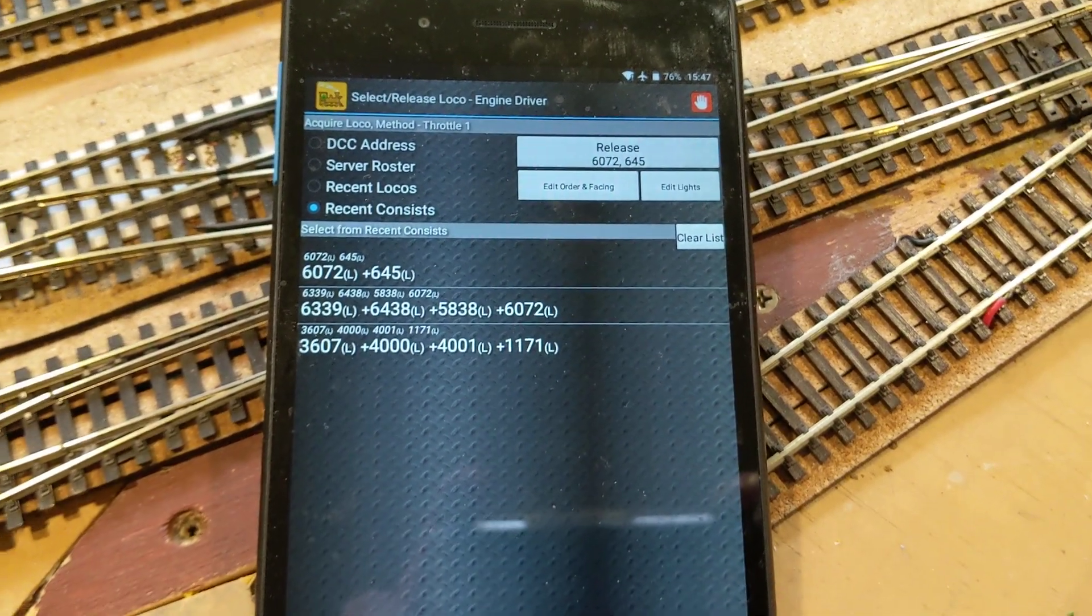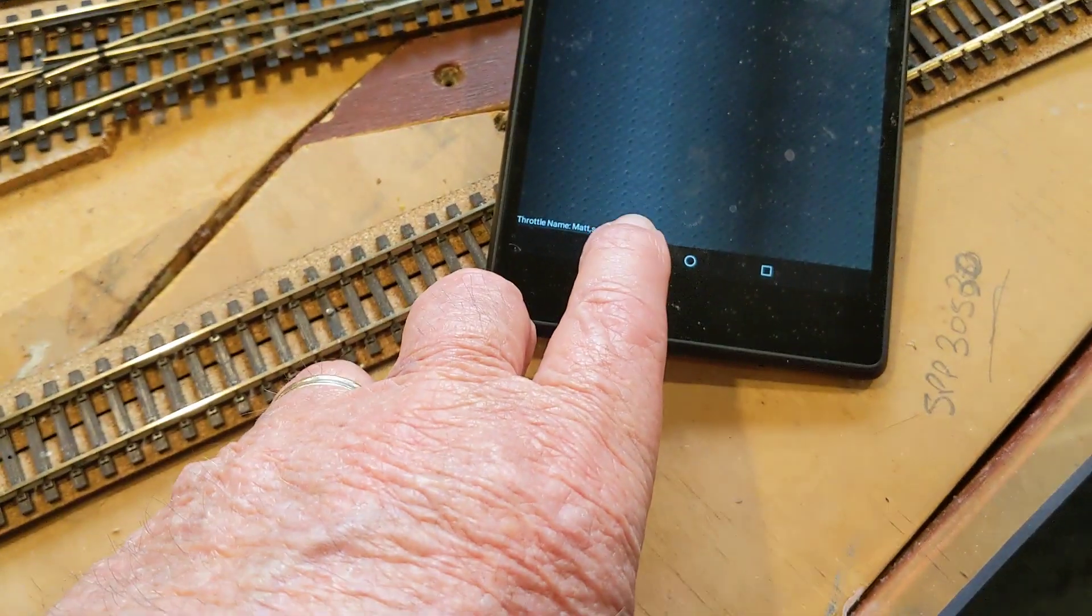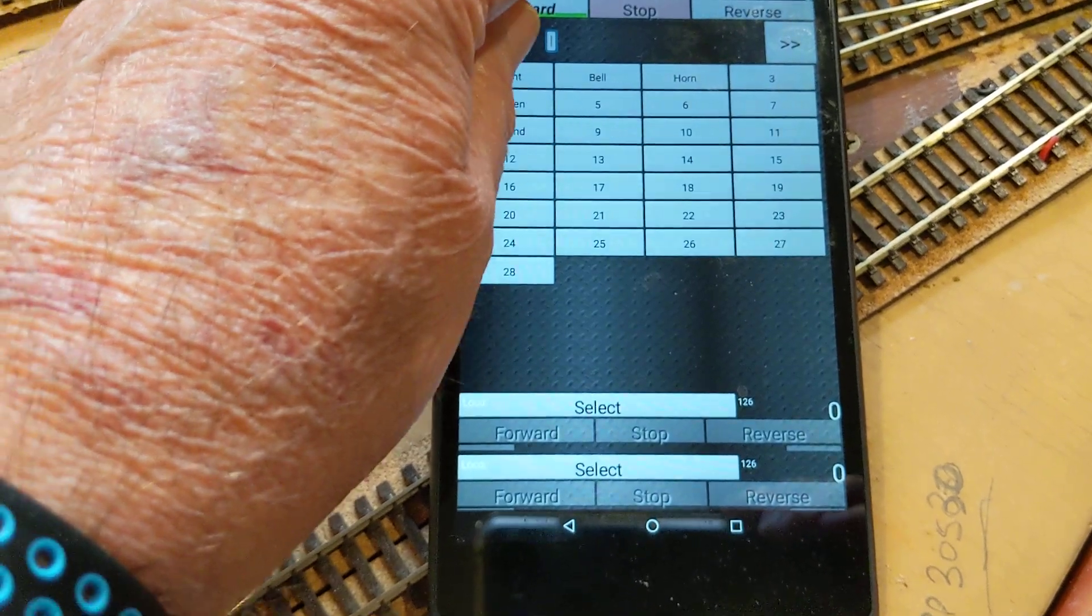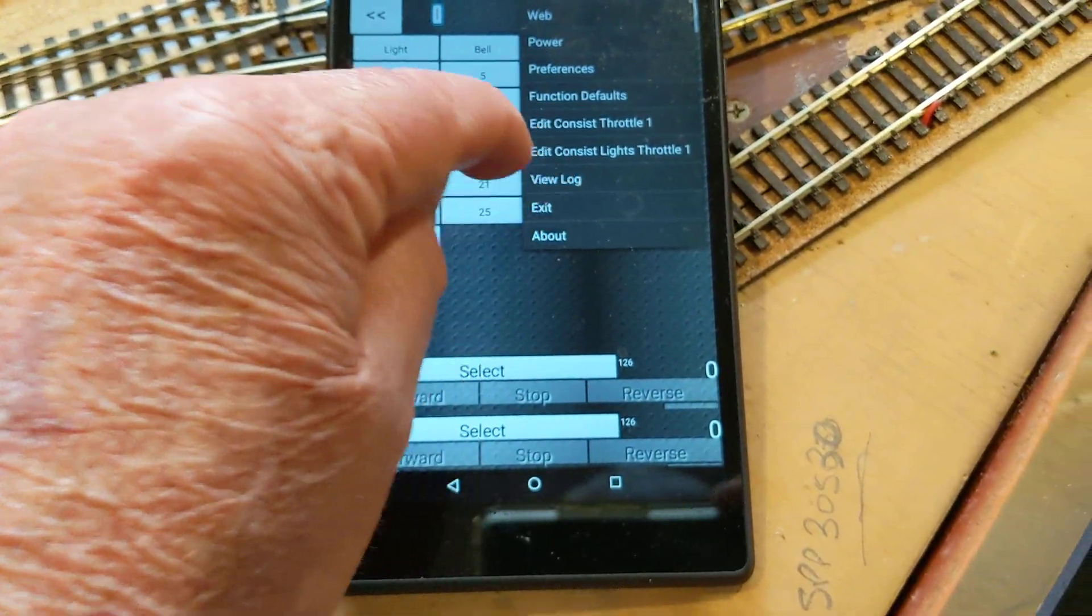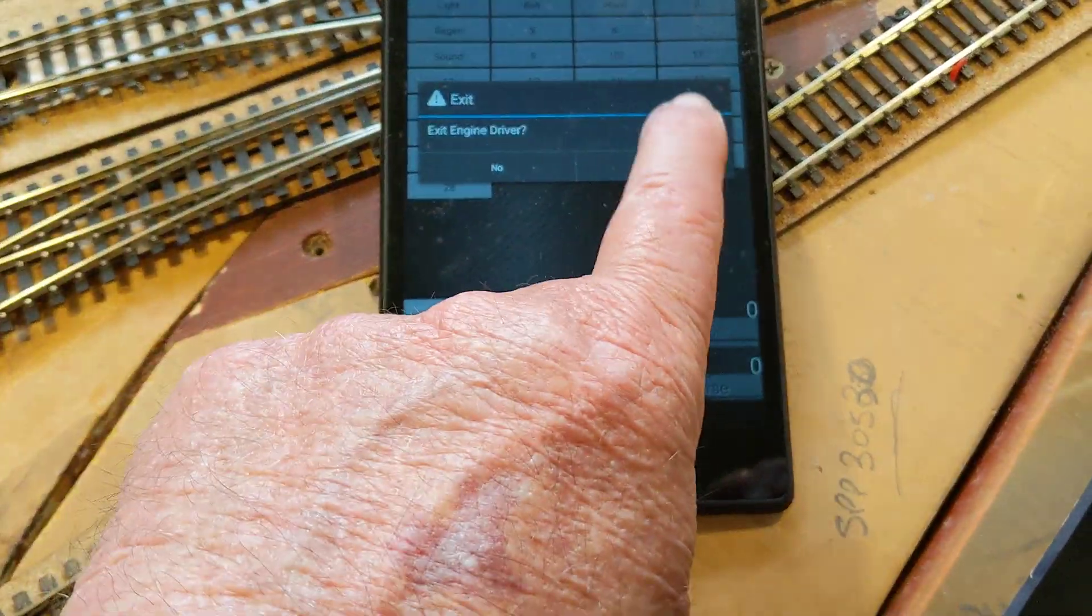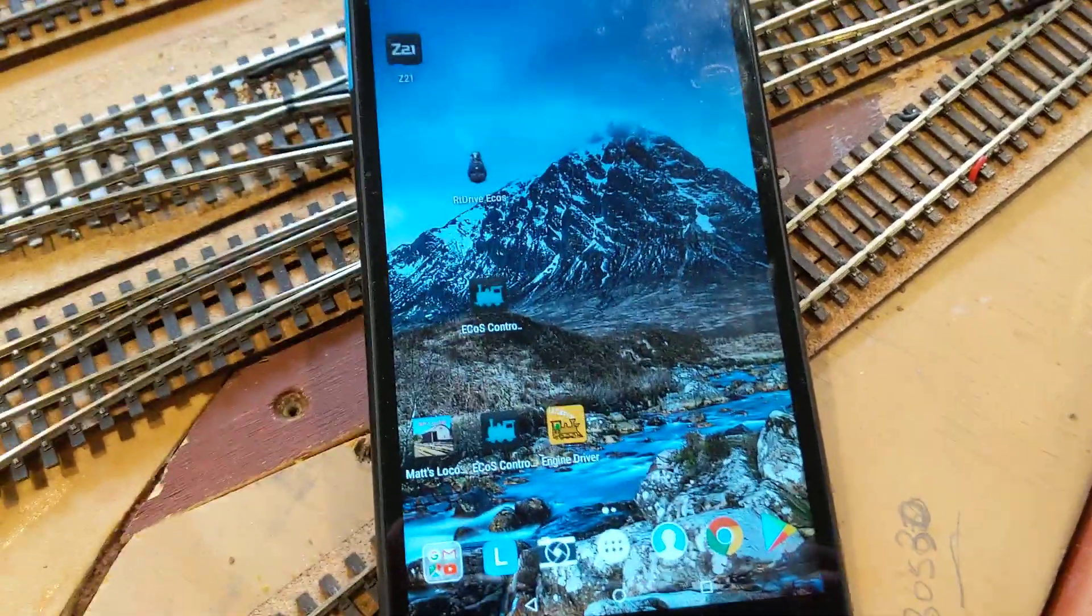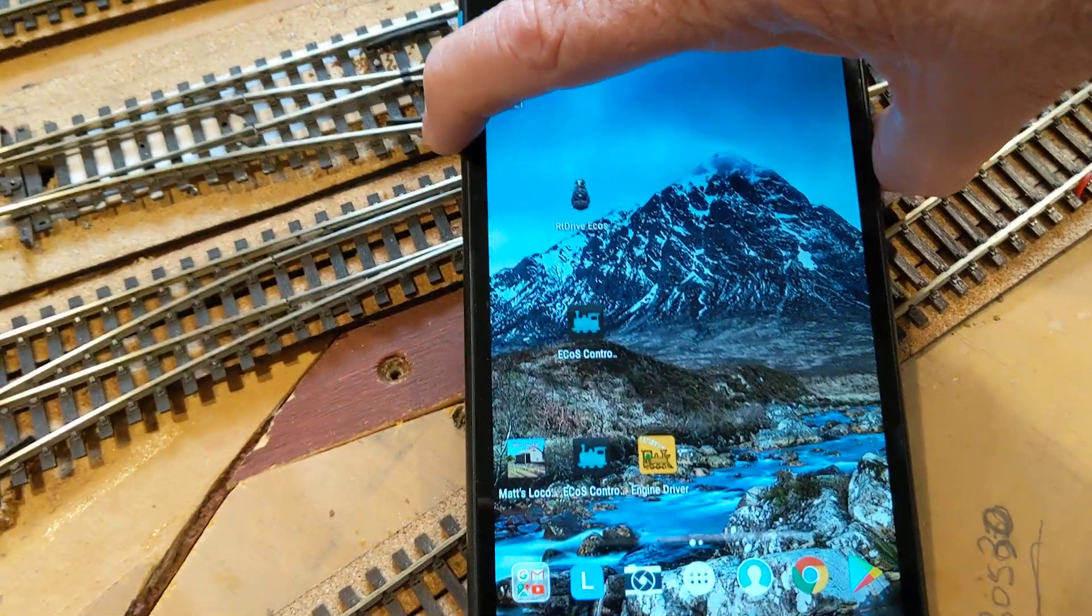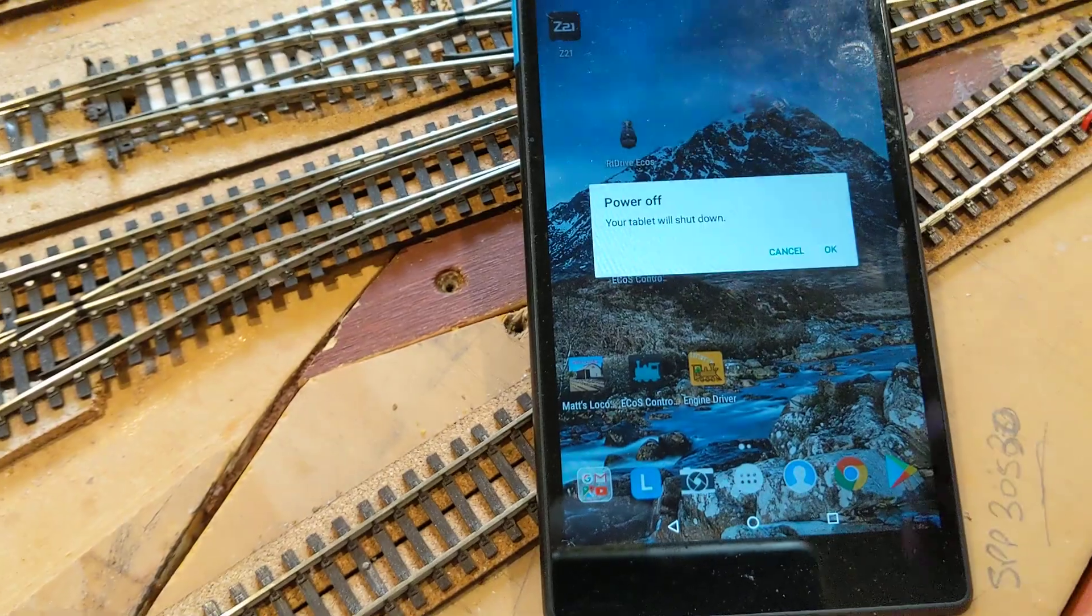So there you go. So back out of this again. Exit, exit. Done. Turn the power off. Shut the tablet down, which I've done.